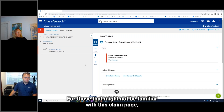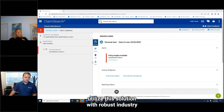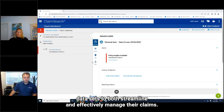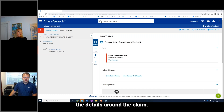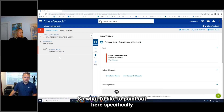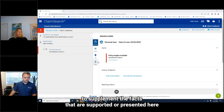For those that might not be familiar with this claim page, this is our claim search page, where carriers utilize this solution with robust industry data sets to both streamline and effectively manage their claims. It gives them insights into some of the details around the claim. What I'd like to point out specifically is the way that we can manually upload images to supplement the facts that are presented here.